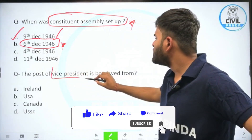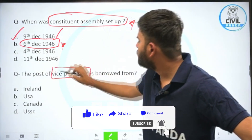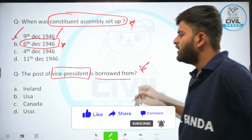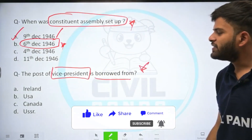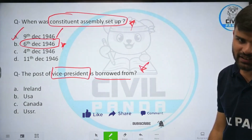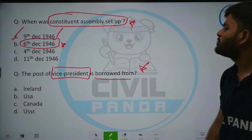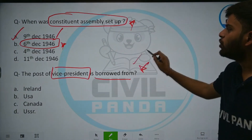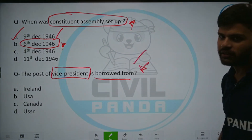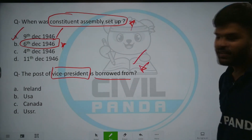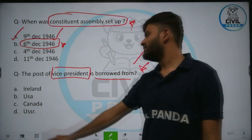The post of vice president is borrowed from which country? Options: Ireland, USA, Canada, or USSR. The correct answer is the United States of America.